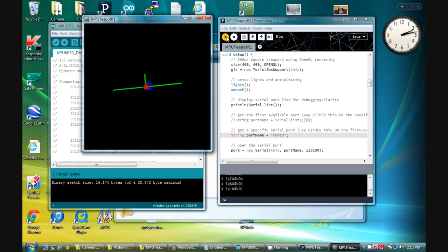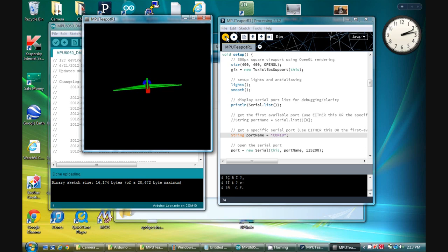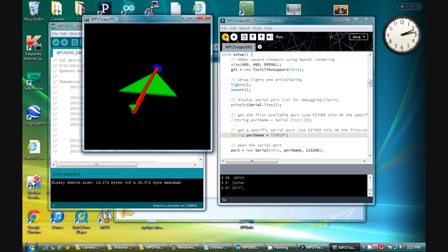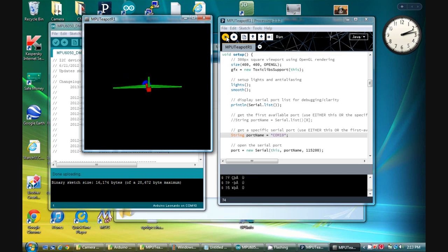So here we have the teapot demo up and running on the Leonardo. If the movements of the model look jerky, it's because my computer can't keep up with both the demo and the video capture software.